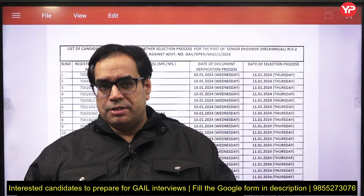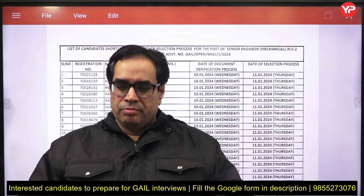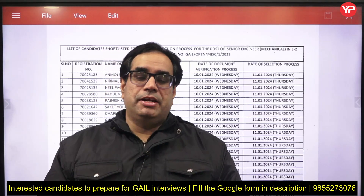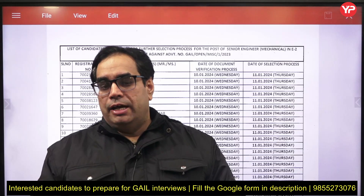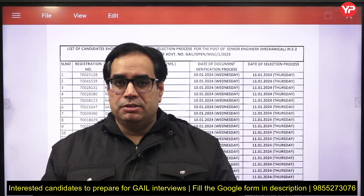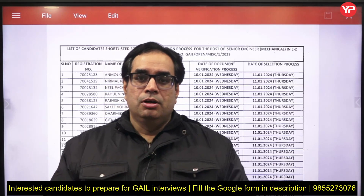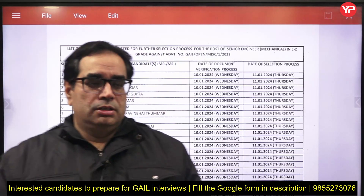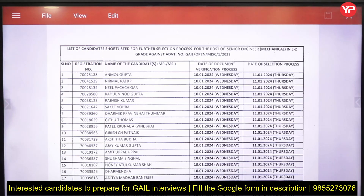Hello everyone, welcome to YourPedia Education. I am Jitendra Tyagi. GAIL is a very good public sector in India, and all of us from an engineering background want to work with such PSUs. They have given a shortlisting here — you can see the list of candidates shortlisted for further selection process for the post of Senior Engineer Mechanical in E2 grade against this advertisement number.